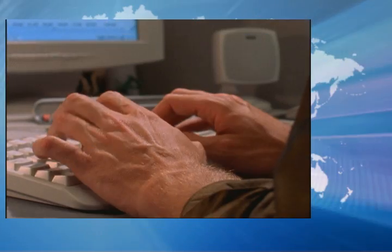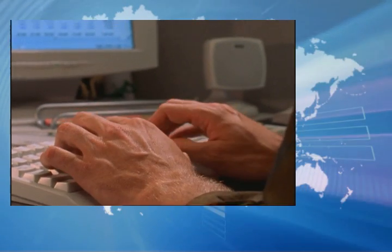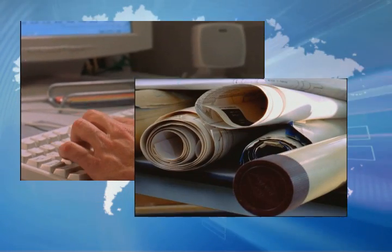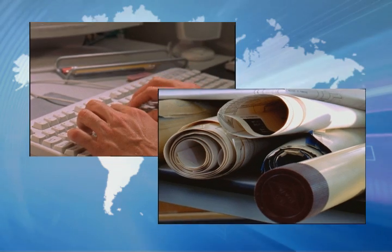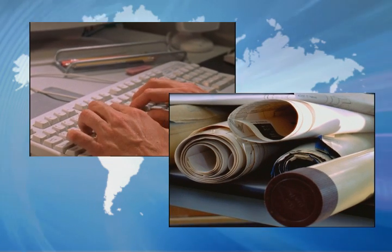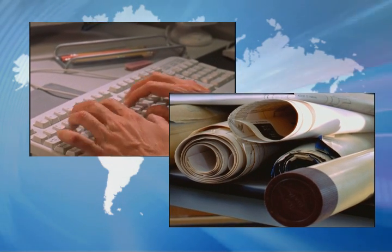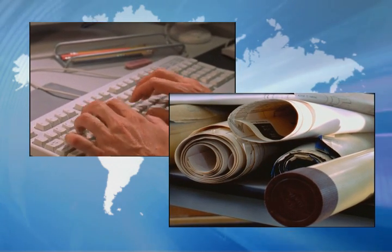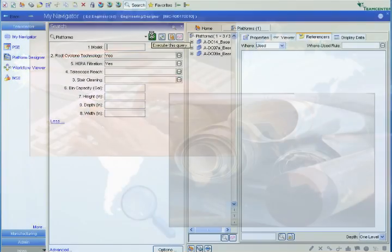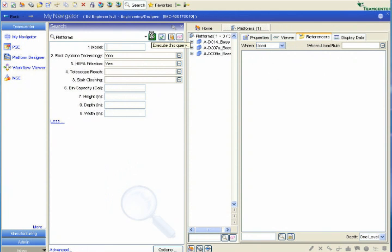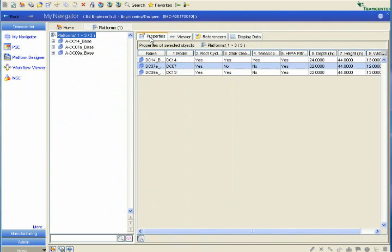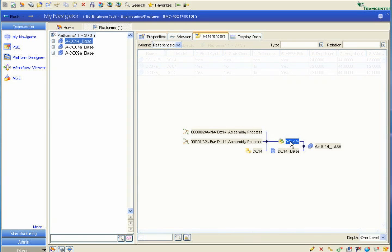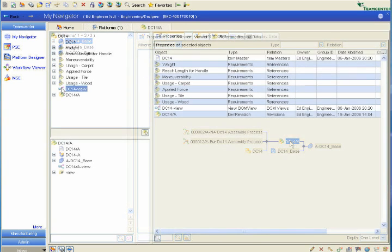In reality, product designers are frequently forced to design new components from scratch because it's too difficult to find reusable designs that meet product requirements. Even when reusable designs are found, the critical relevant product information like drawings, tooling, manufacturing process, and cost may be equally hard to find.